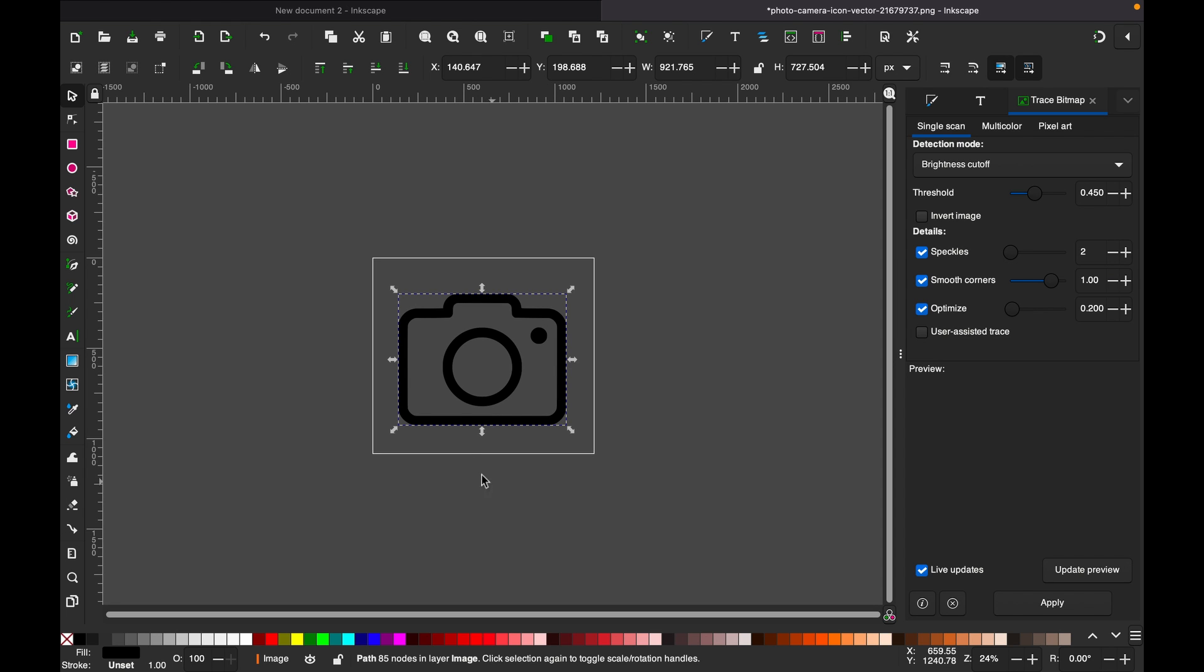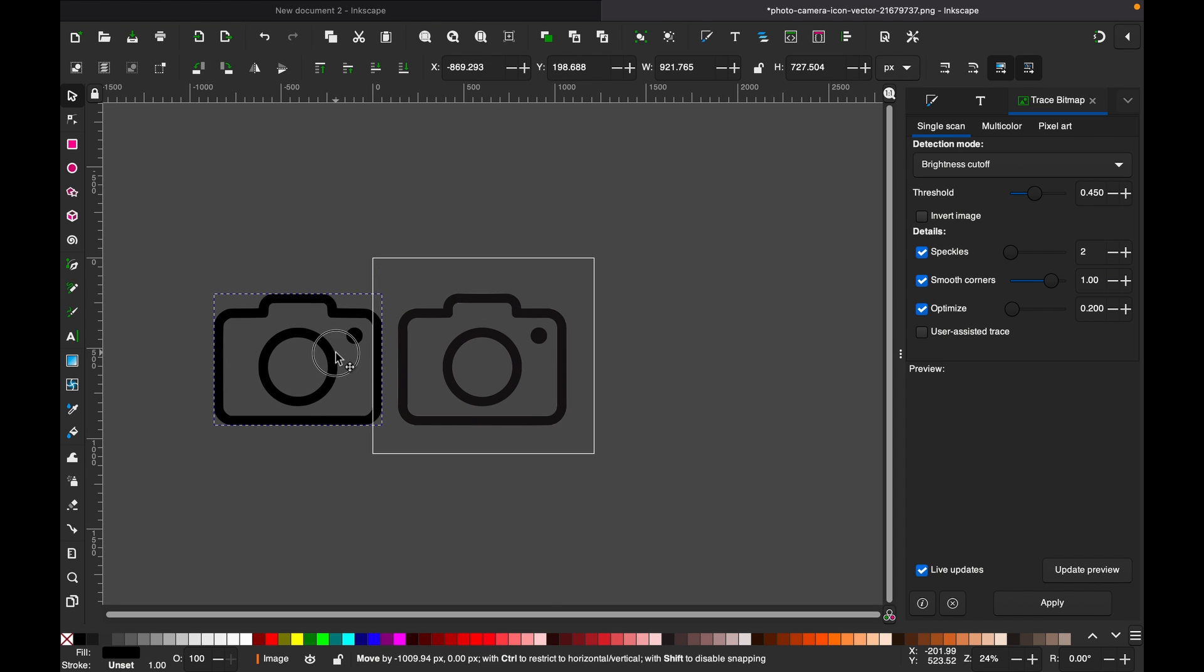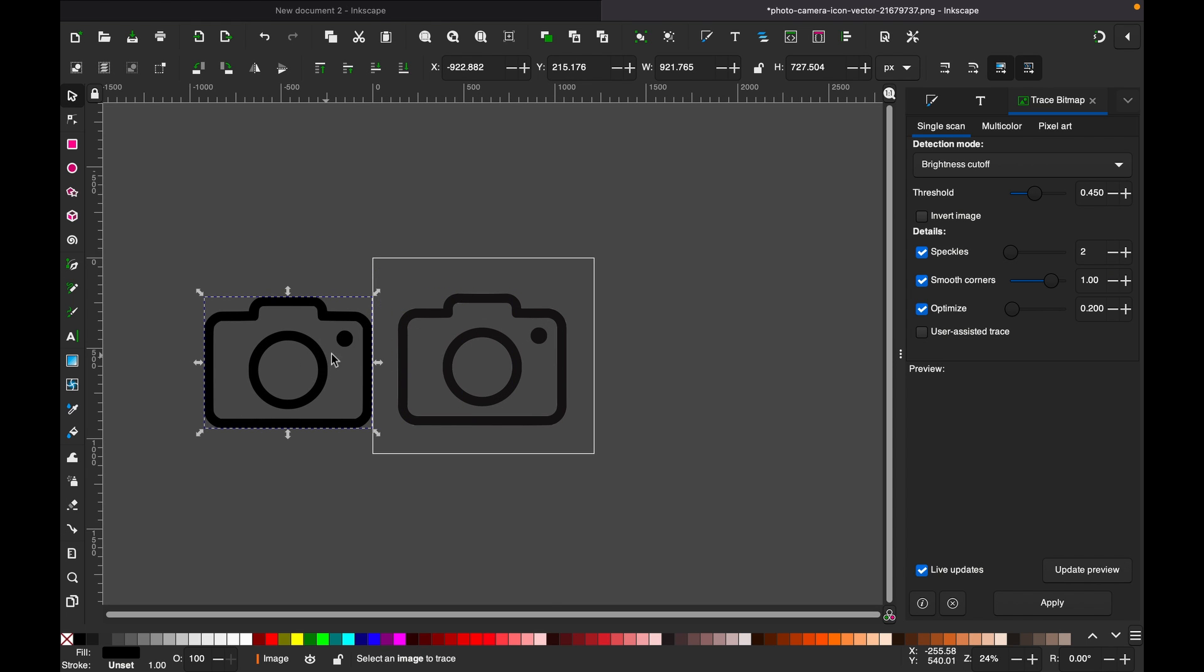So now we can select and drag it here, and now let's compare.